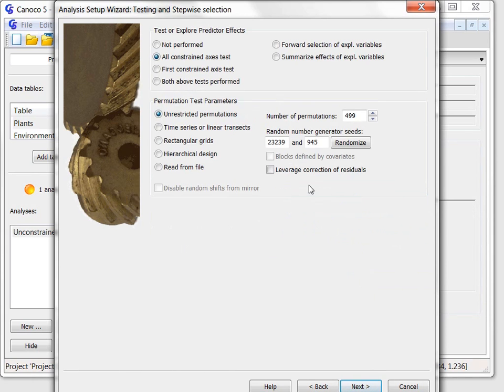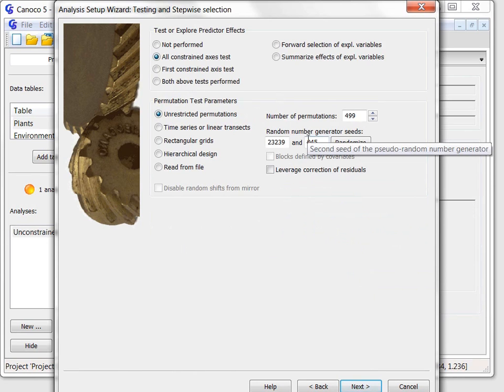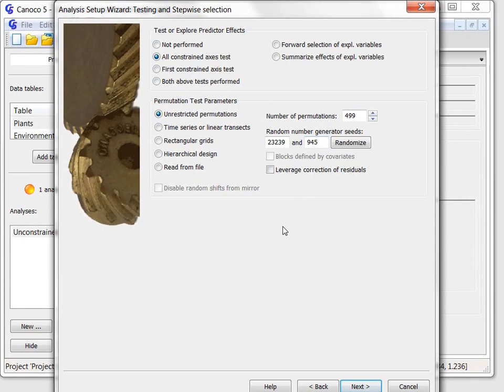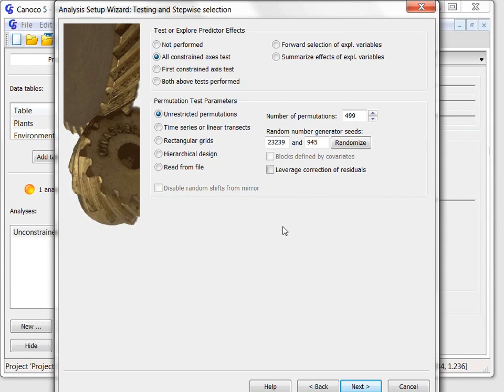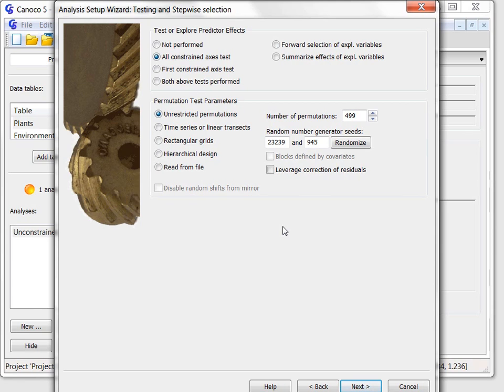This wizard page concerns the way the relation between community composition and the type of management will be tested. Canoco uses so-called permutation test to estimate the risk of committing error when rejecting the null hypothesis. This hypothesis states for our data that the composition does not differ among the compared management types. This wizard page allows you to specify multiple parameters of the permutation test. For now, we keep the default options selected as they are entirely appropriate for this dataset and so I will click the next button again.